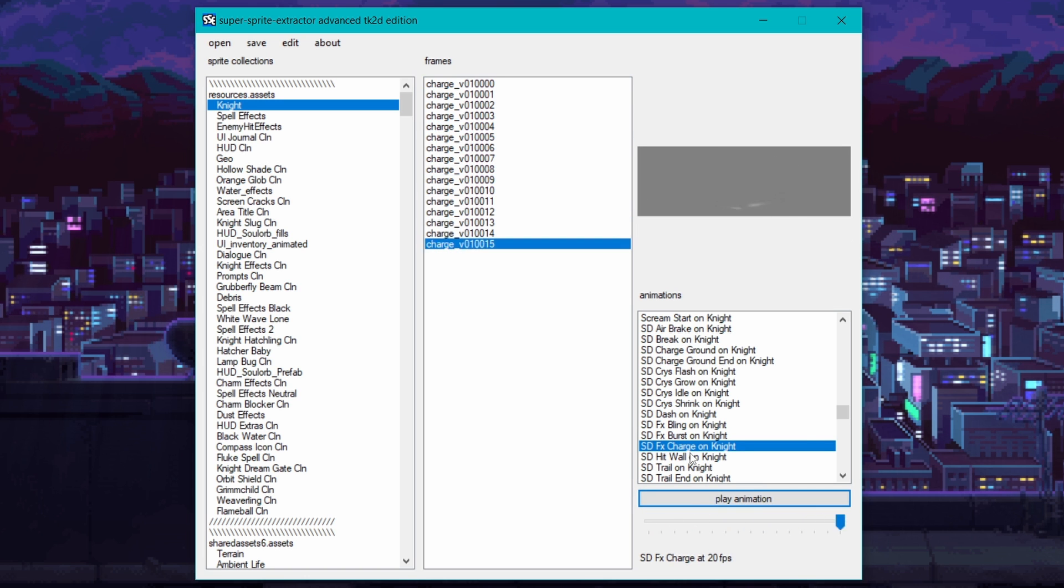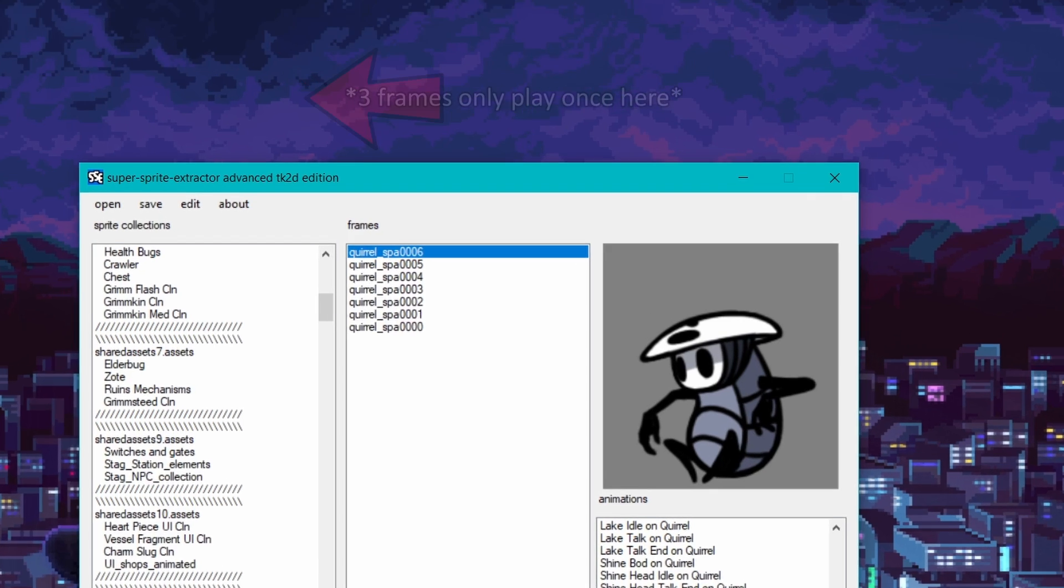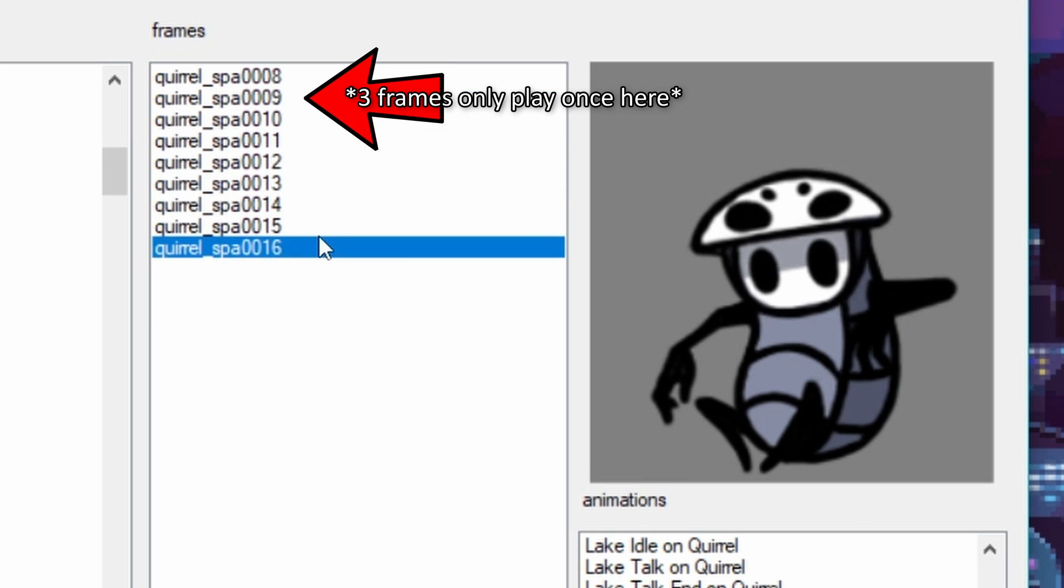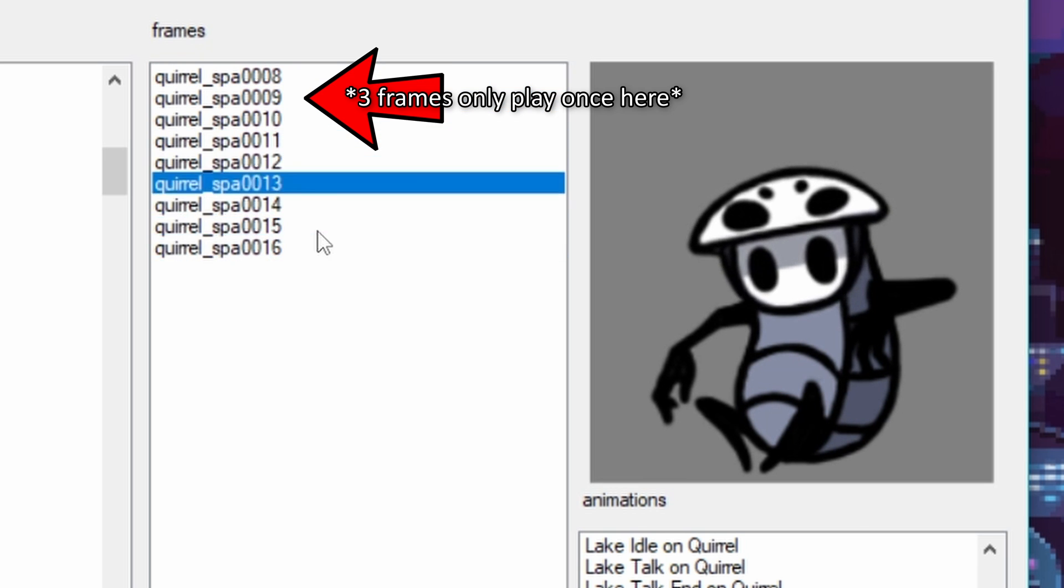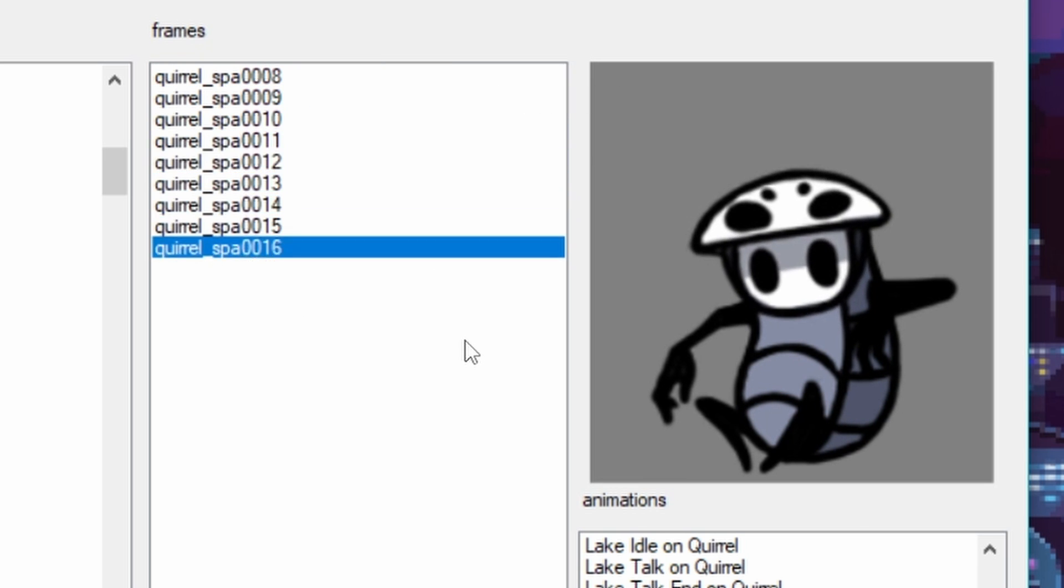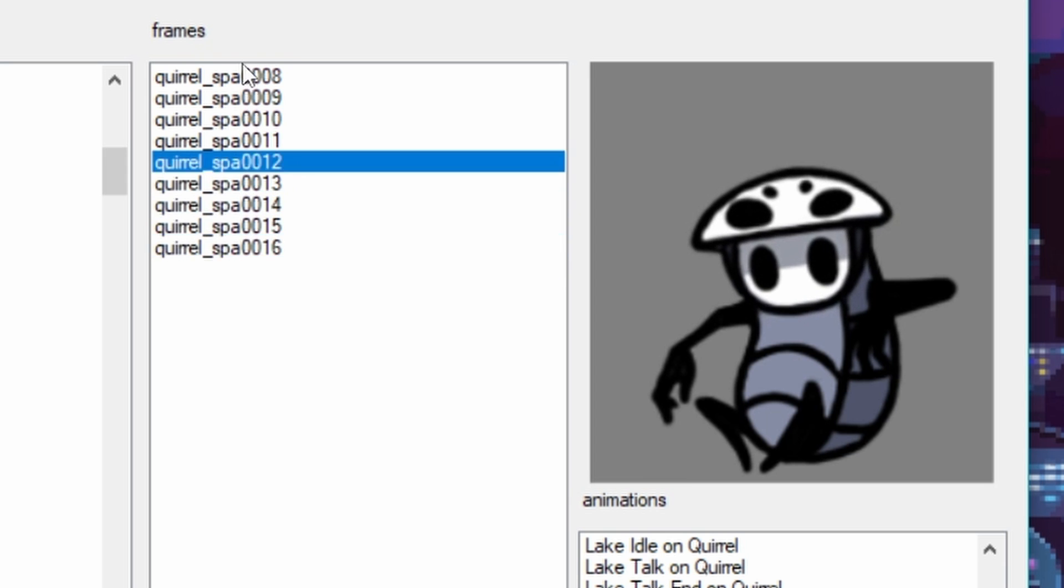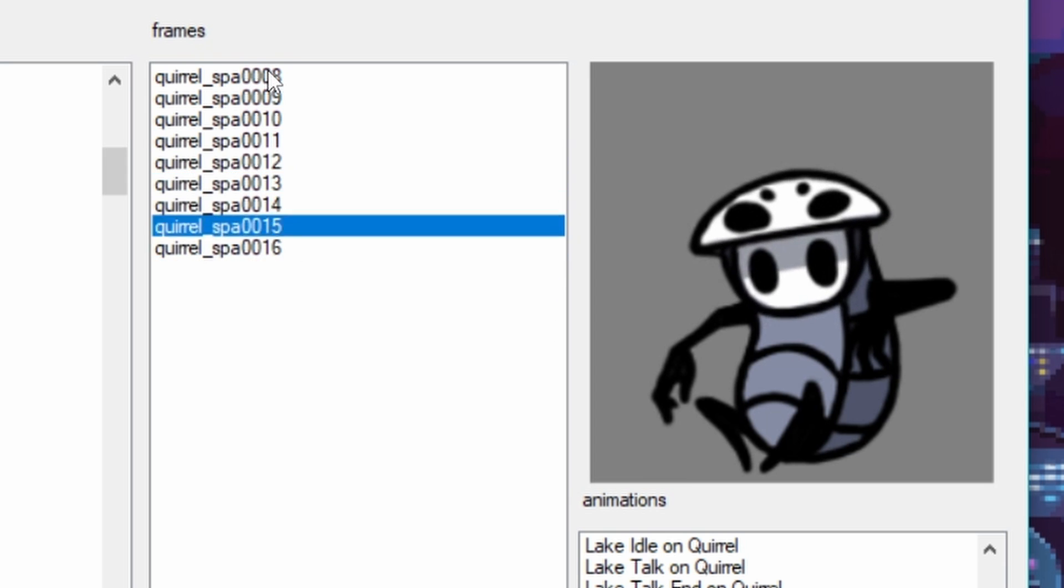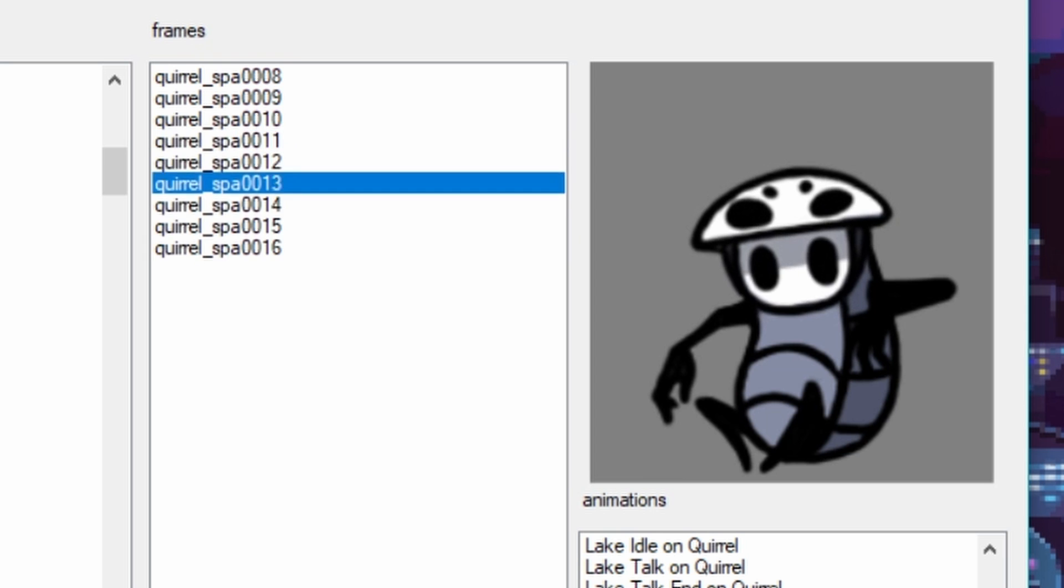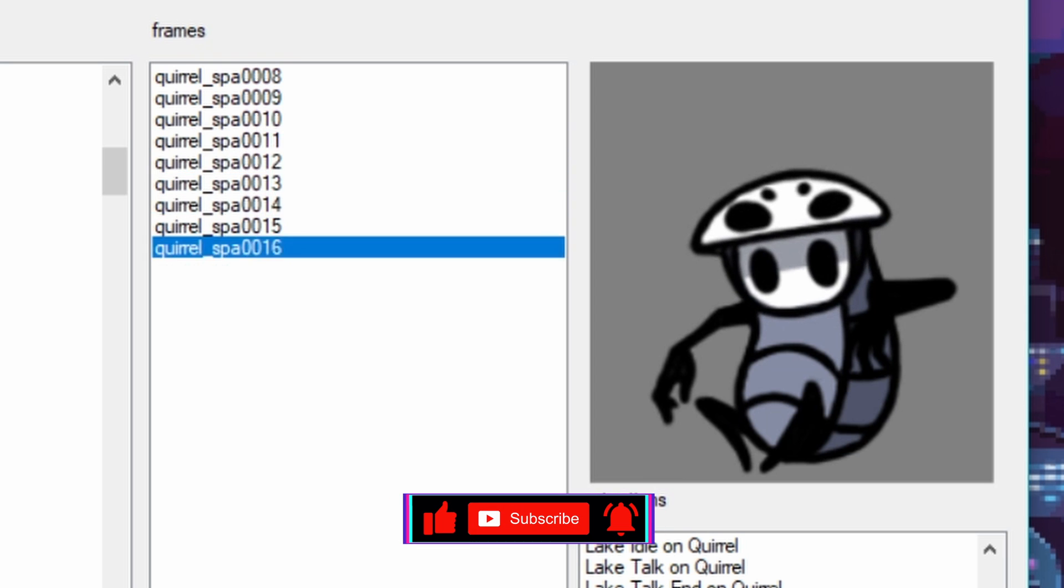The only other tip I have is pay close attention to the animations in super sprite extractor. Sometimes something that loops will actually have a few transitional frames that don't loop at the very start. If this is the case, you'll just have to shave them off in the editor or make them a separate animation without the transitional frames or your animation might come out looking a bit funny and not loop properly.